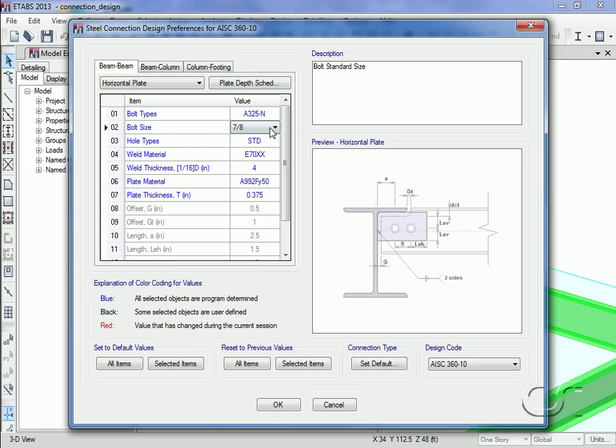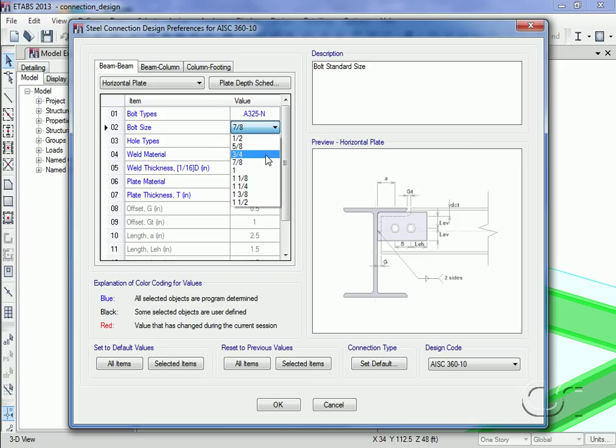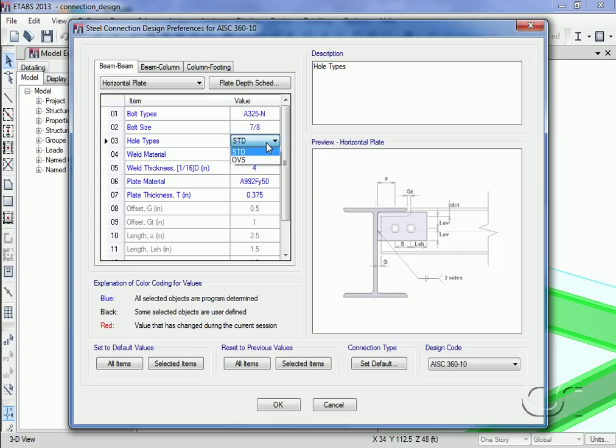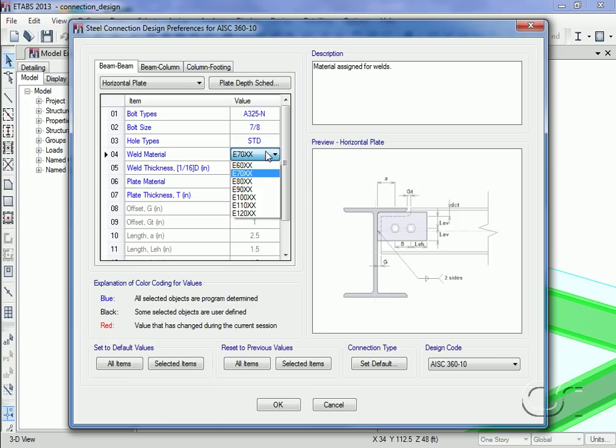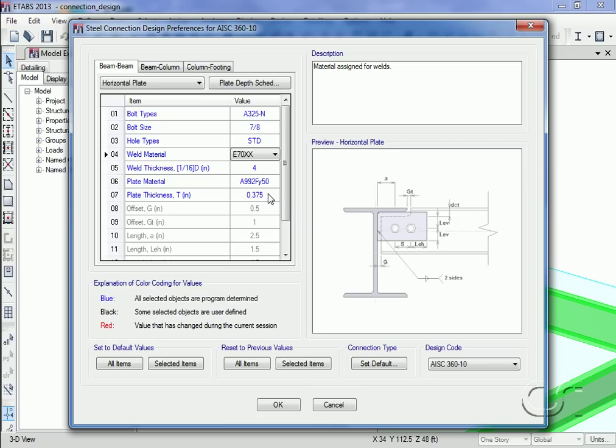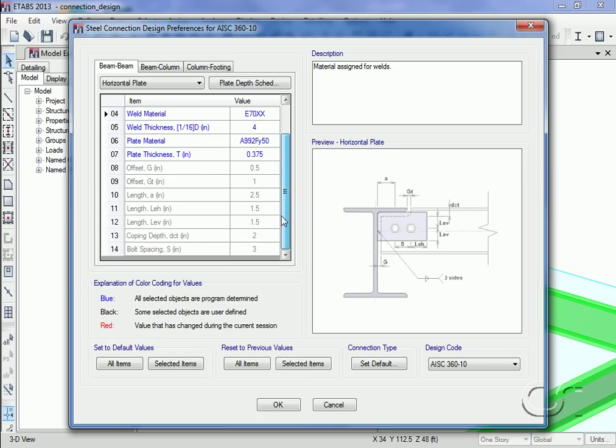The bolt sizes, the hole types, the weld material, weld thickness as a multiple of 1/16th of an inch, plate material and plate thickness. Various offsets and detailing dimensions are also shown. After reviewing this information, click OK to close the form.